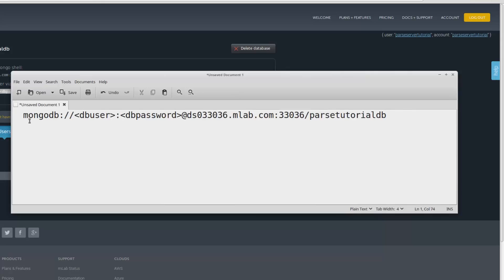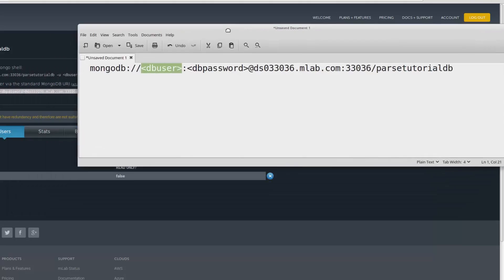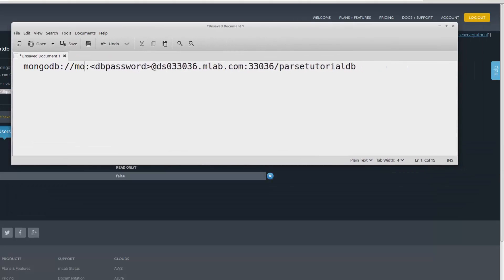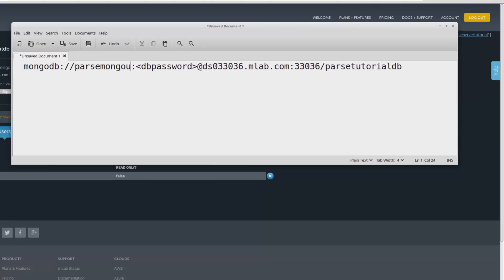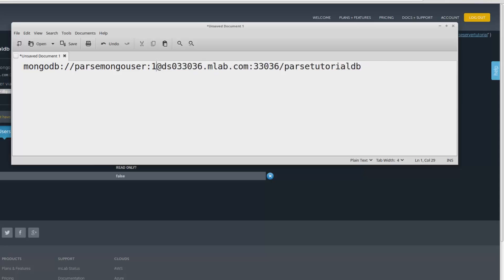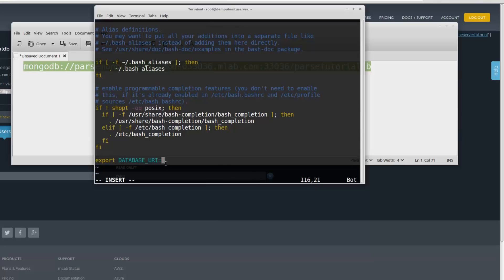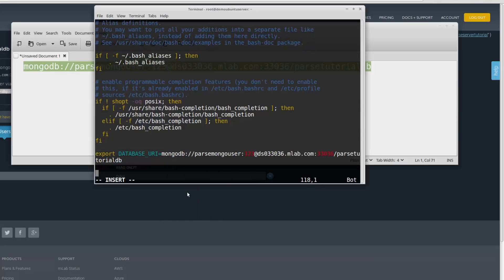But, there are some changes we need to make before using it. MongoDB, db user. This is basically the user name that we have created. It's ParseMongoUser. And db password, which is 123. This is our database URI. We need to set it in our server. Can I paste? Okay. Now, we have defined our database URI.